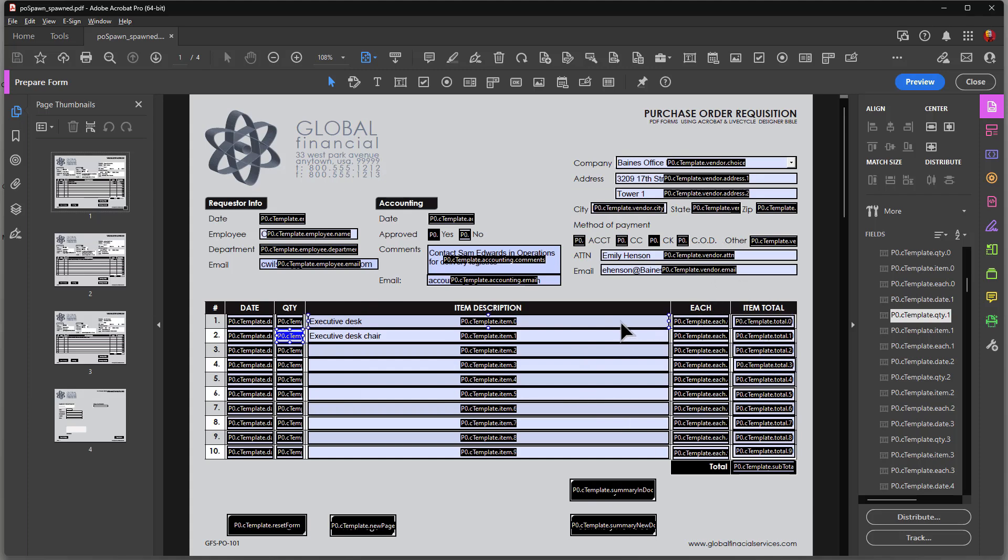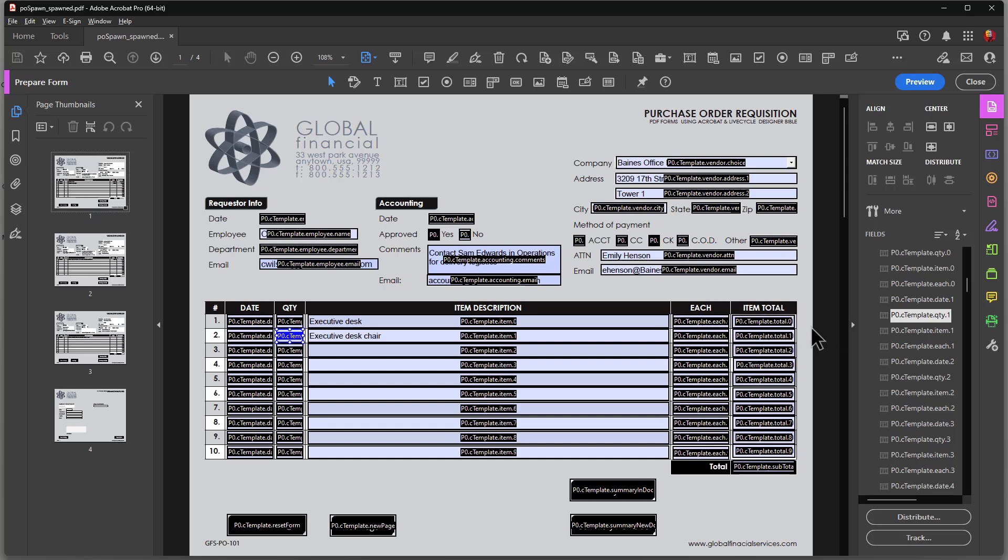Now my end result is I want to take quantity, the first row here, and I want to multiply it times the price of each item. And then put that in the total over here.